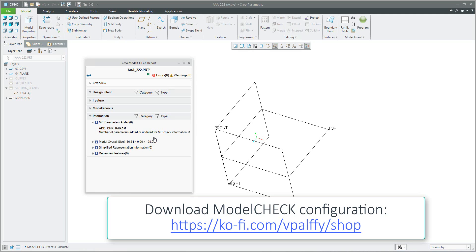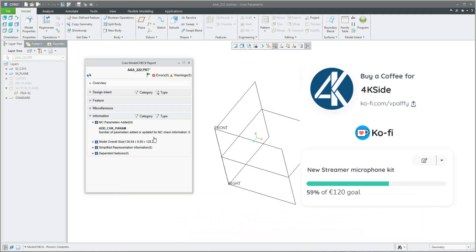In today's video tutorial, you have seen how it's possible to apply the changes and logic from the model check configuration to 3D models, assemblies, or drawings - based on checking parameters, relations, layers, visibility of layers, model overall size and so on. Please stay tuned, follow my YouTube channel, like the video and donate. Thank you so much. Bye, Vladimir.